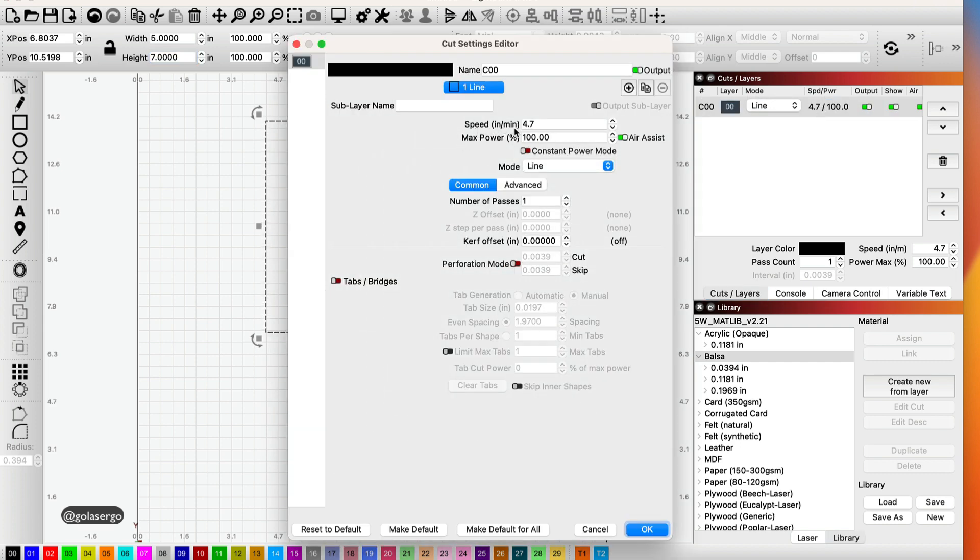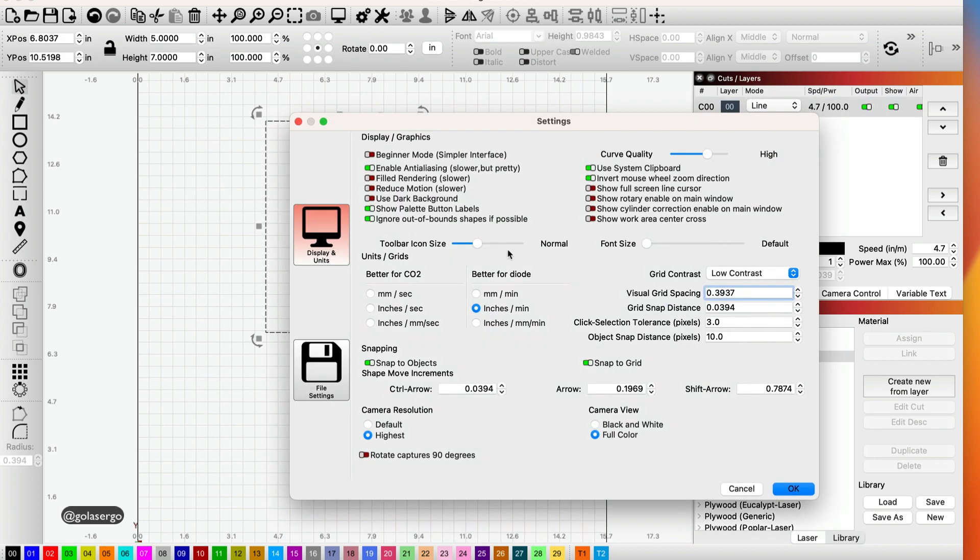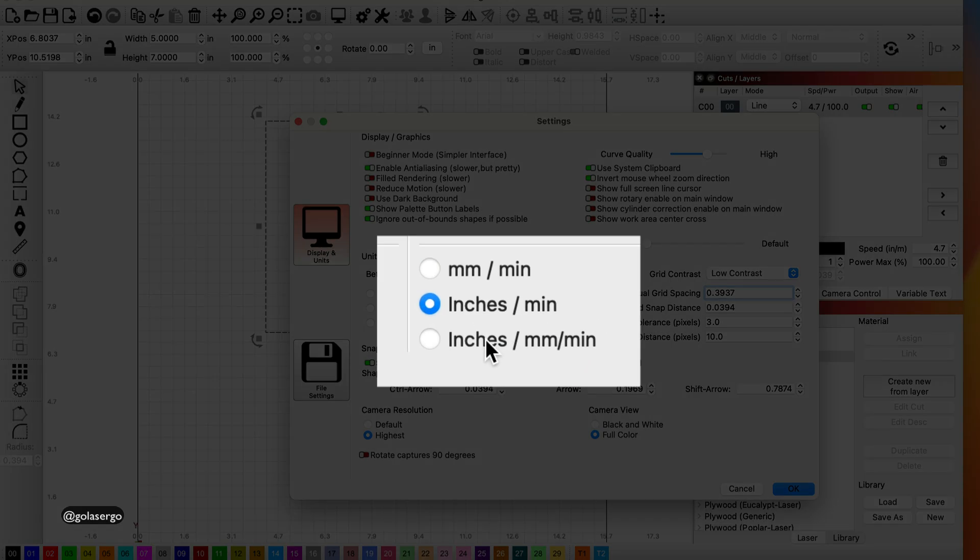Now I really like using millimeters per minute, but I also like using inches over here for my measurements. So how do we get around that? So I'll just click okay to get out of there. We come back to the settings and you'll see this third option down here: inches per millimeter minute.